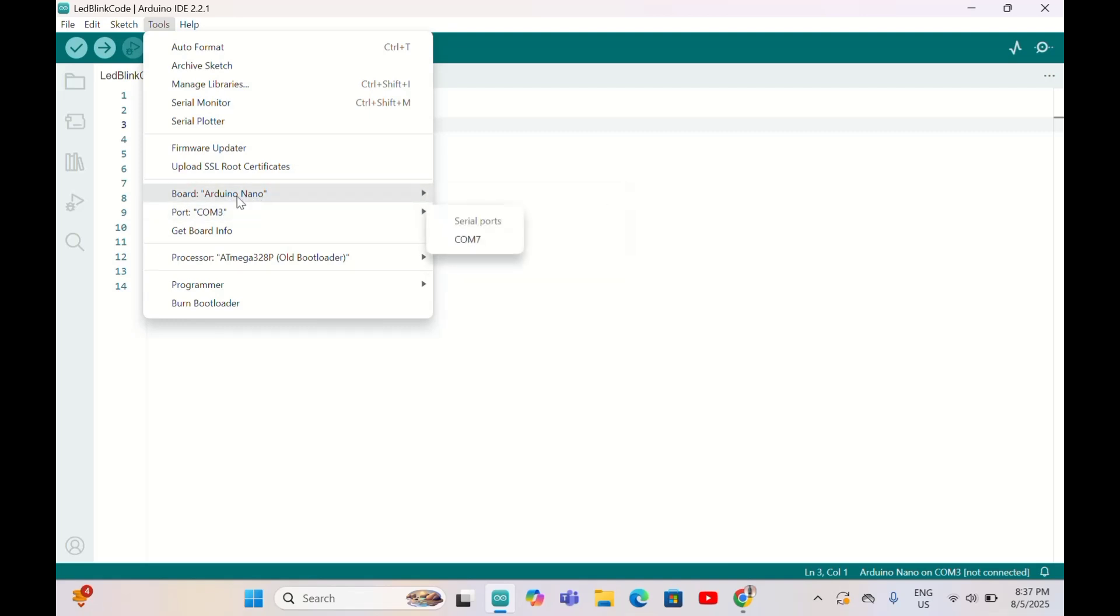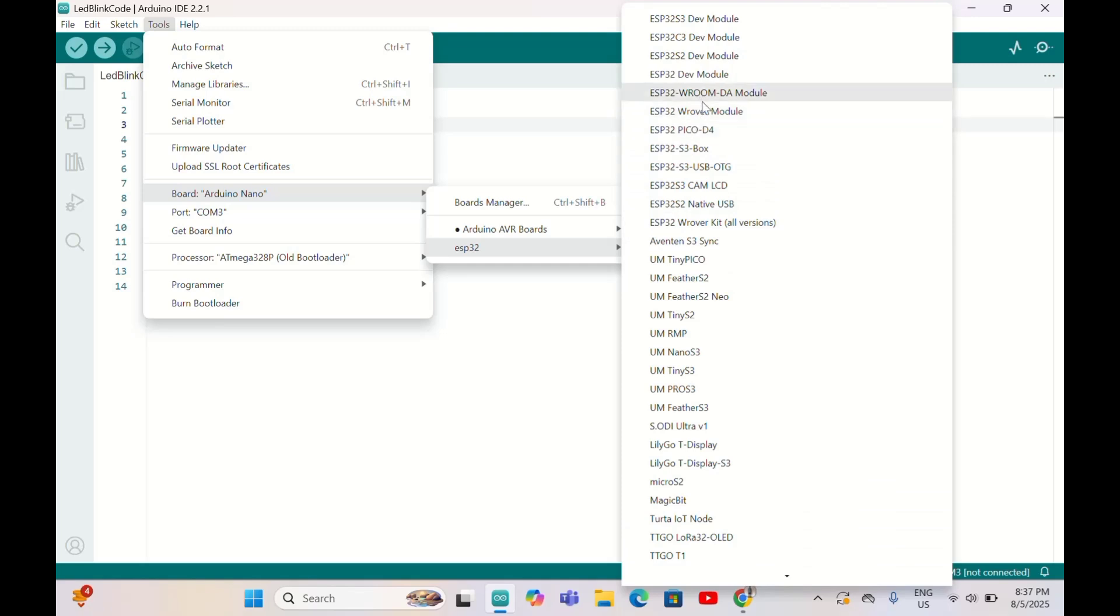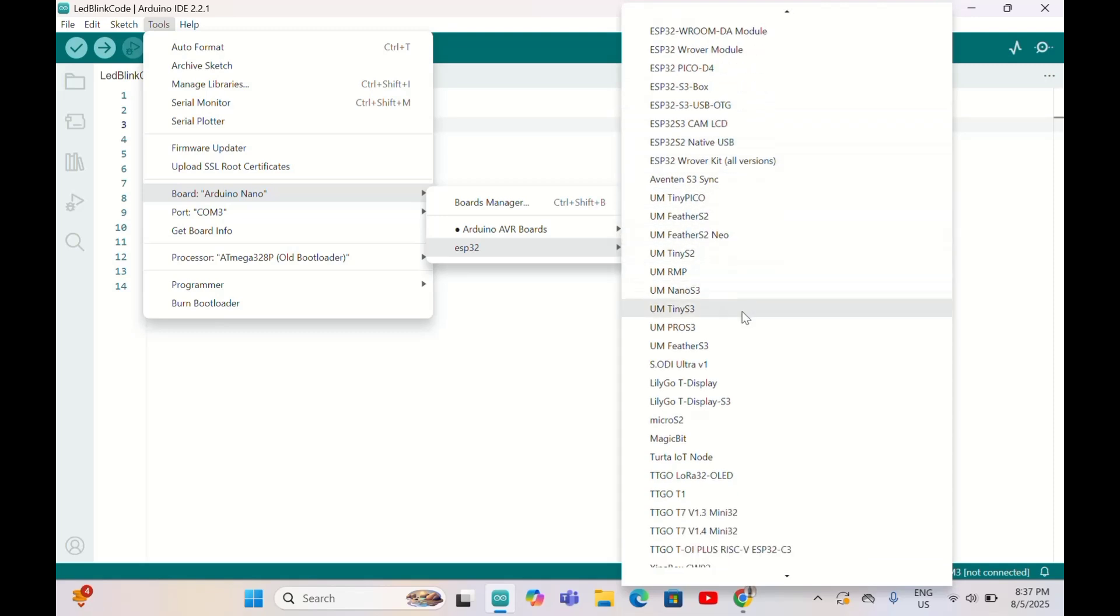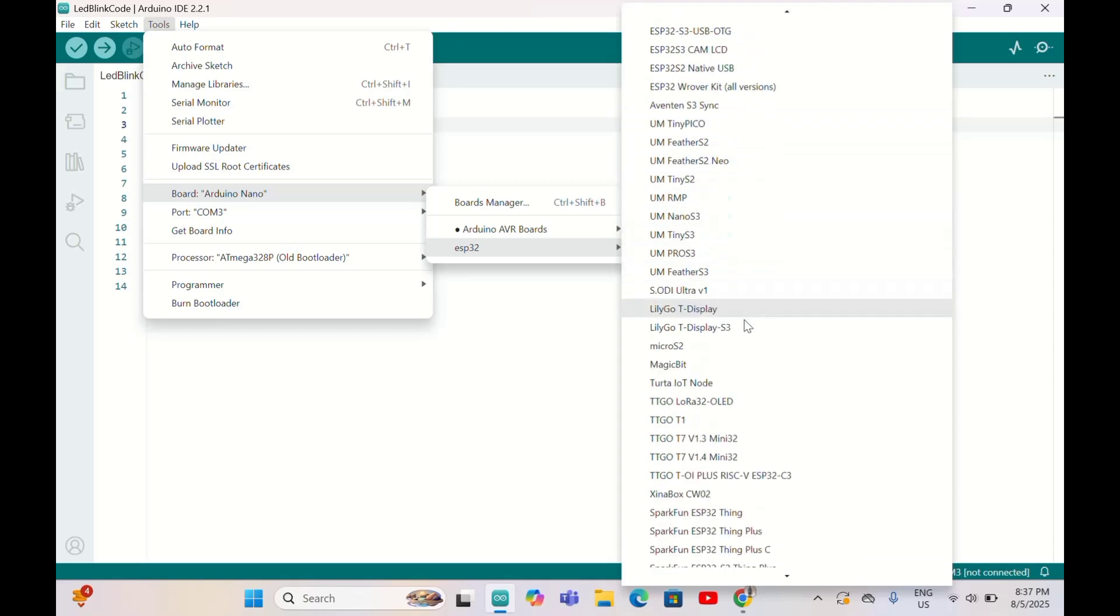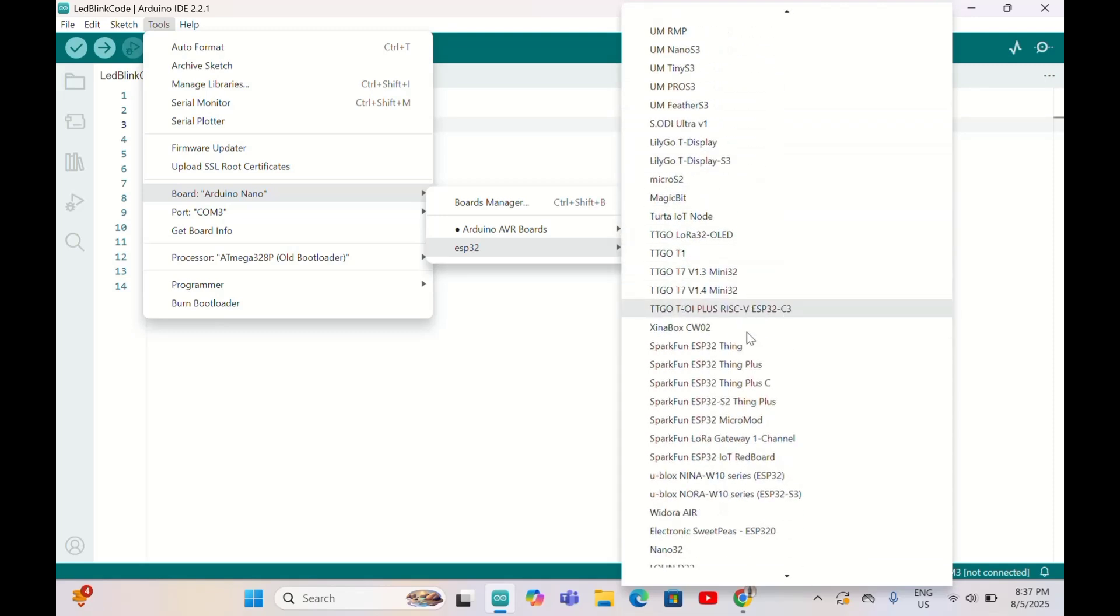We need to go to ESP32 here. This ESP32 has a lot of models, so you need to see which kind of board you have on the back of your board.